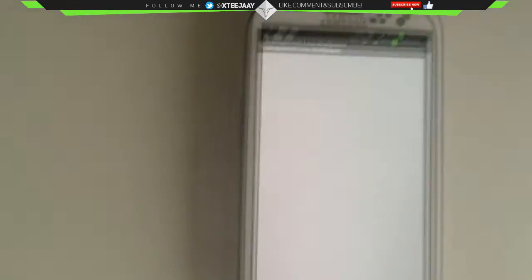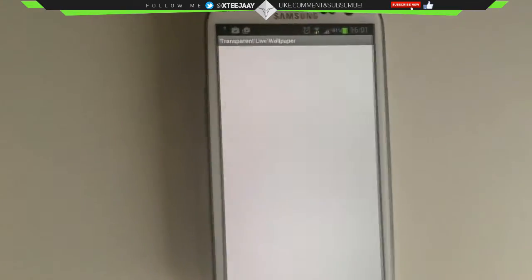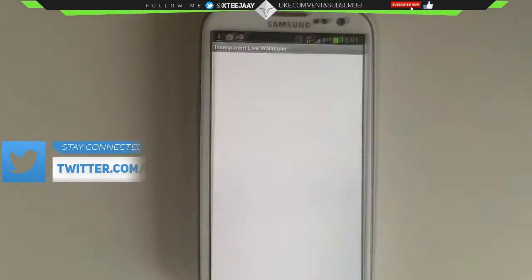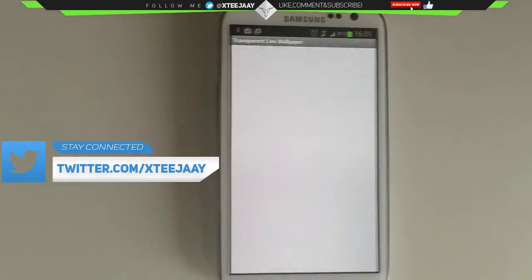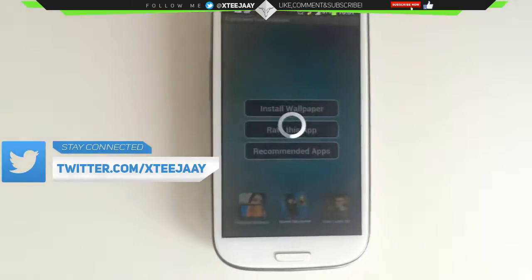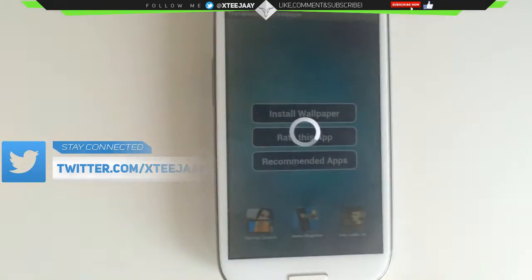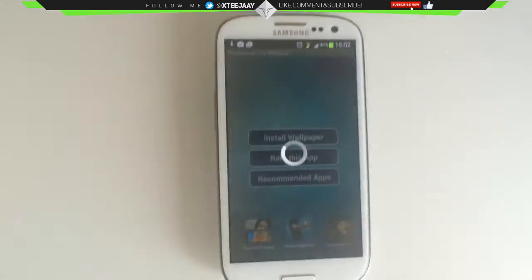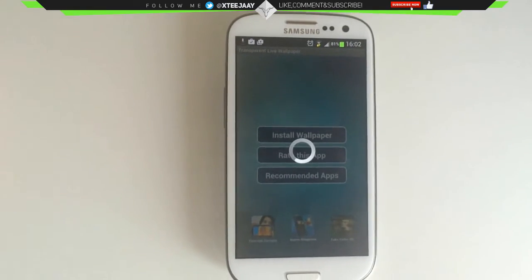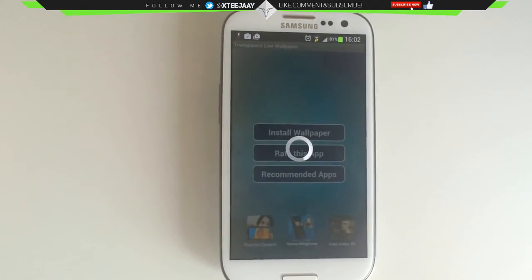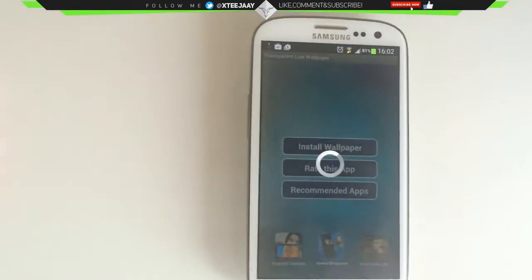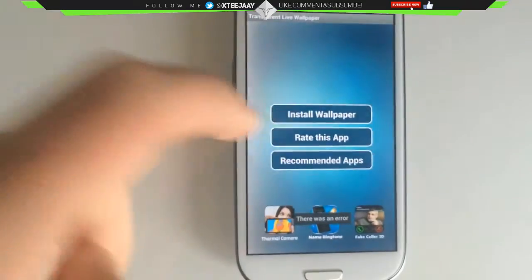Wait till it loads up — you also get an ad as well. Real quick and simple tutorial. As you can see the app has already loaded, just give it a few seconds, it usually takes a few seconds.